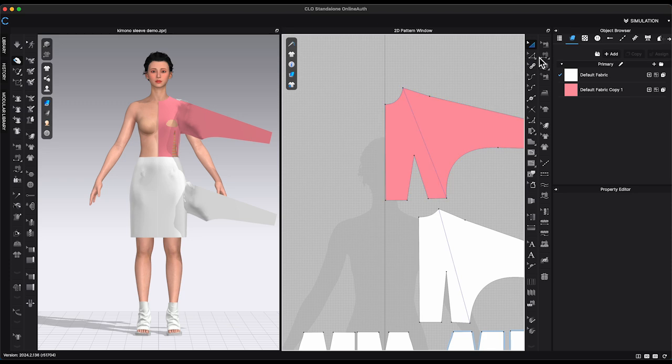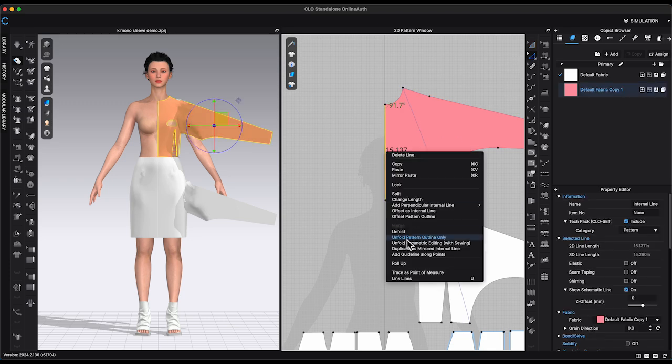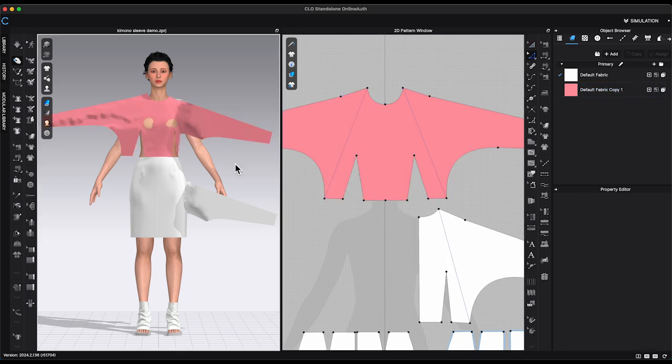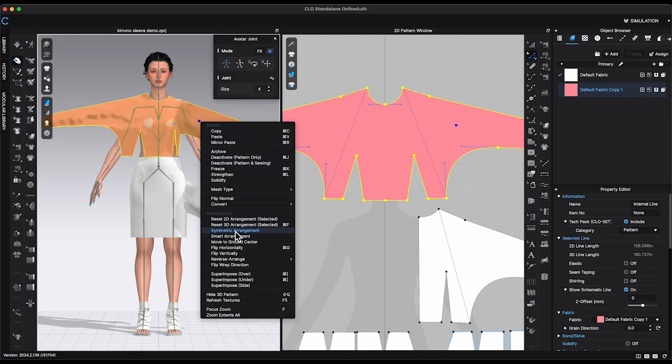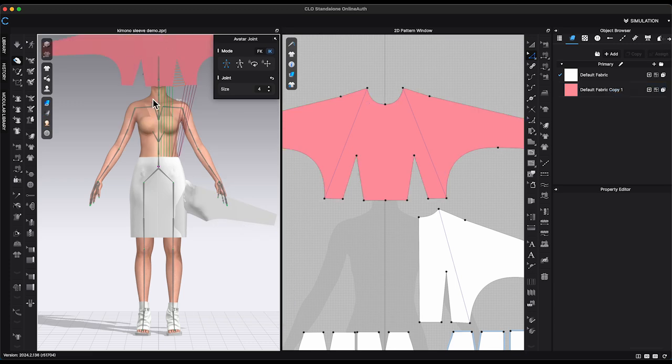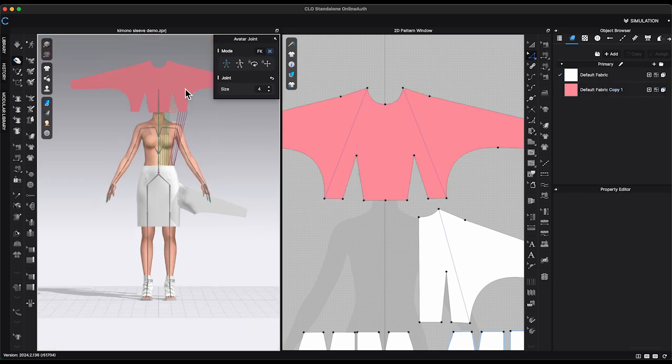Select both segment lines and merge them together. Unfold front bodice. Place both front and back bodice close to avatar.